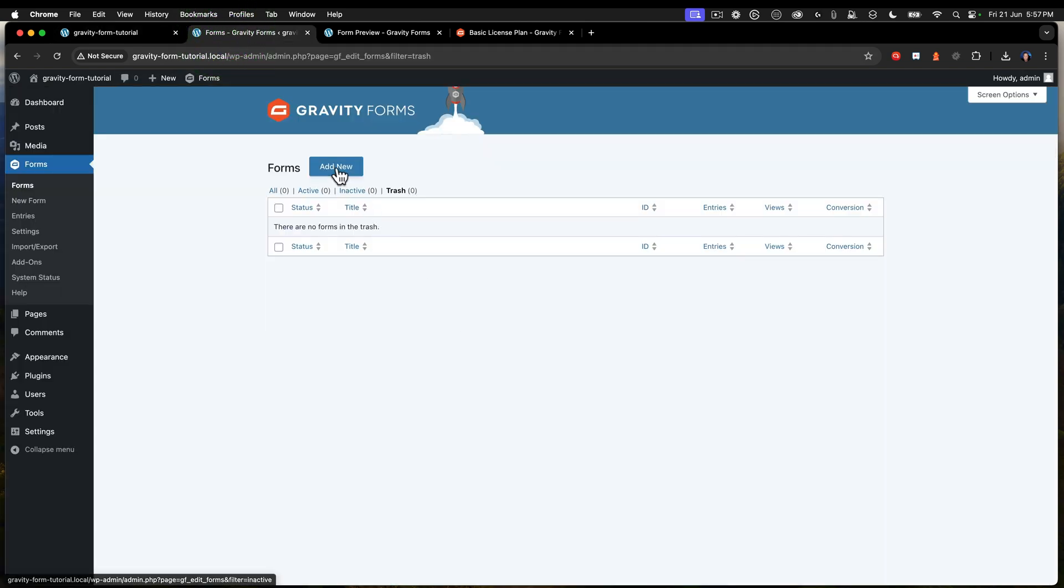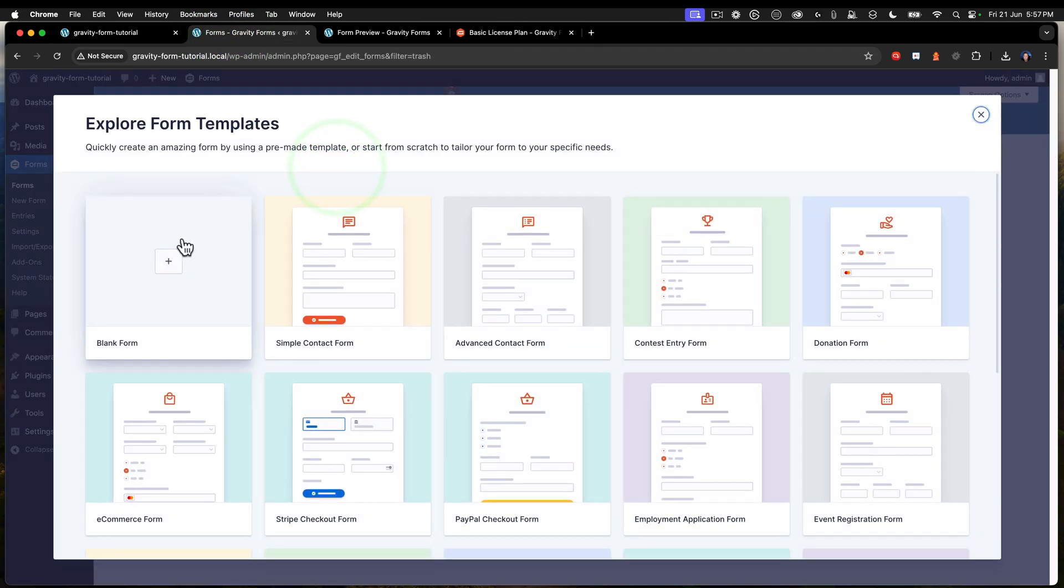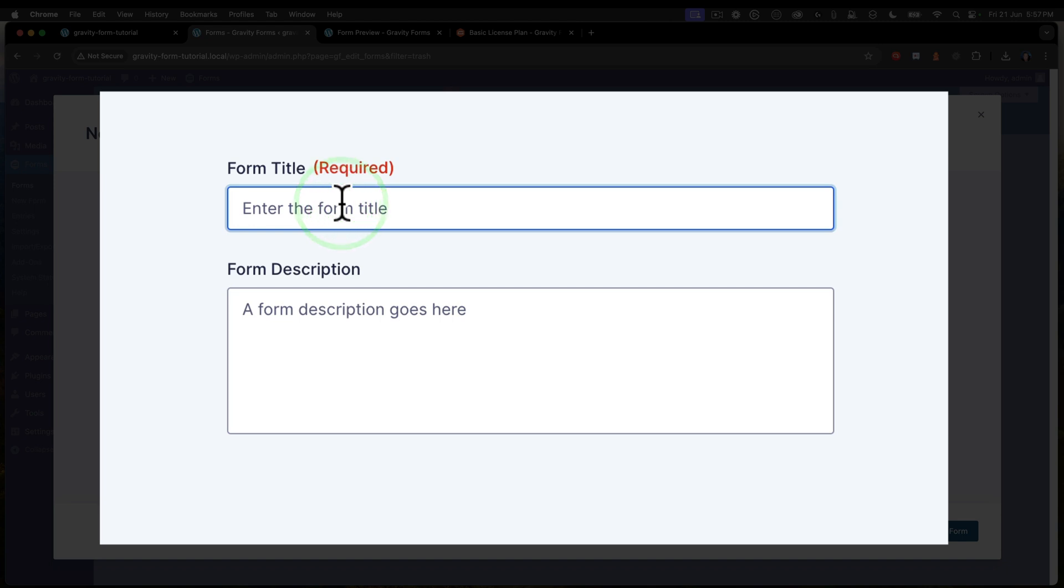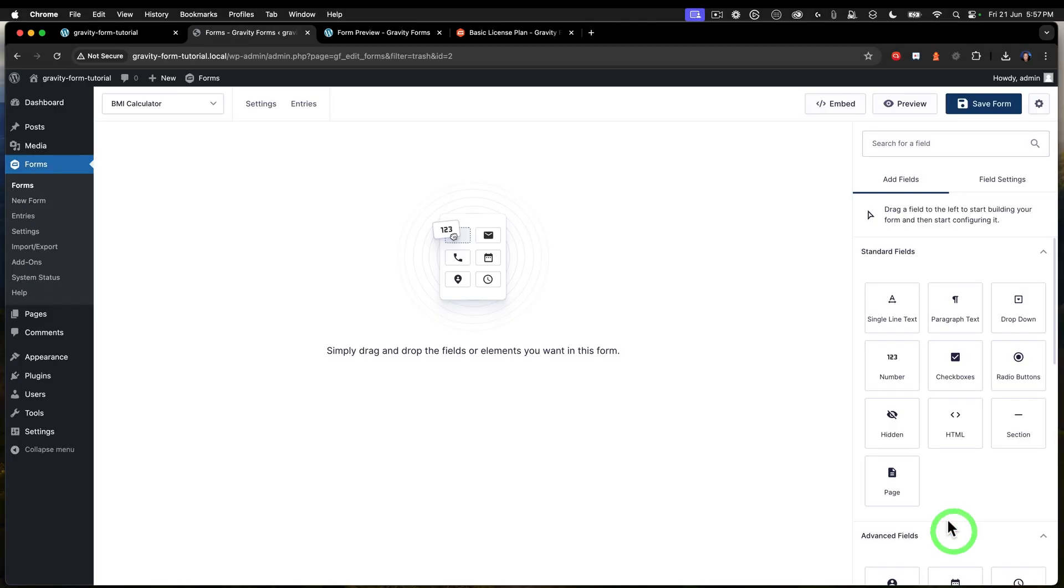So the first thing I need to do is create a blank form and we're just going to call that BMI calculator. Okay, just like that. Excellent.